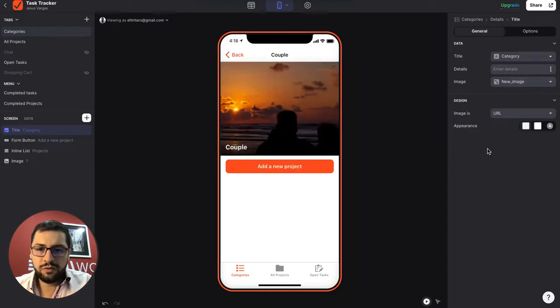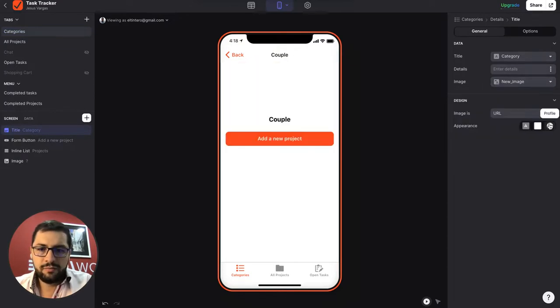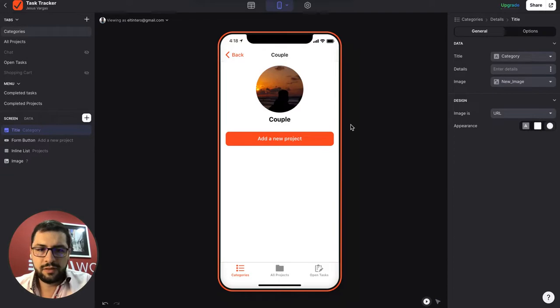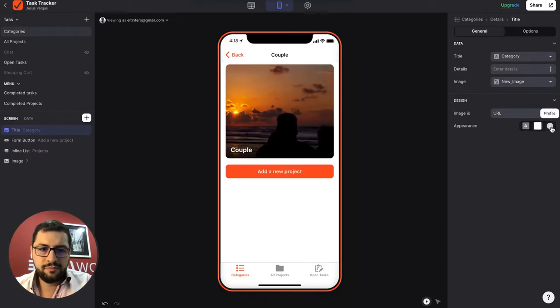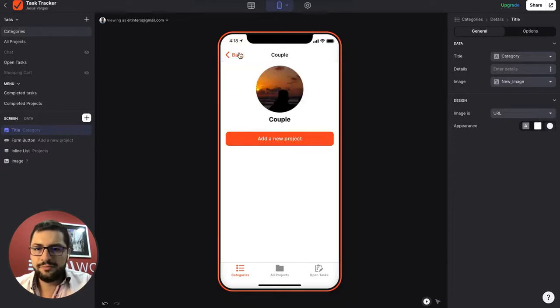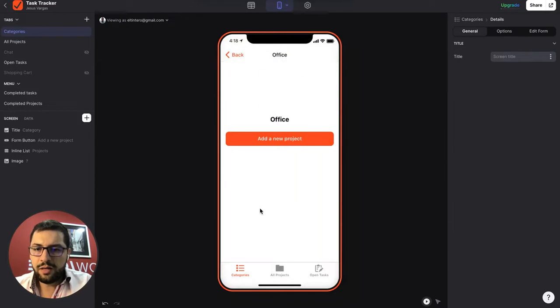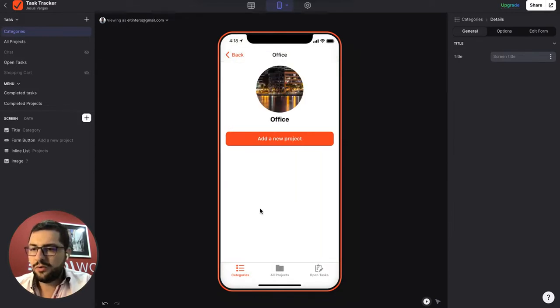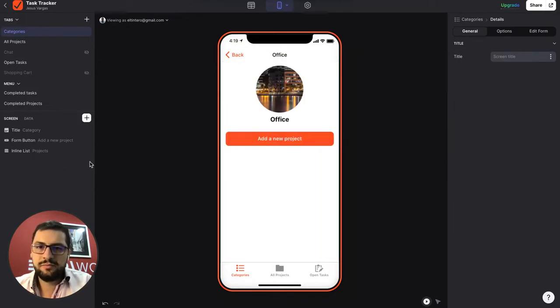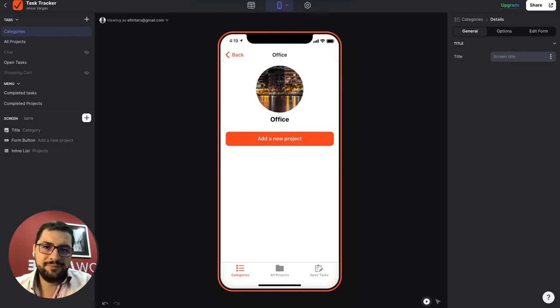And then let's add them here as well. So image, we will use the new image. Look at this. Amazing. Right. Hope you enjoyed the short tutorial for the tablet comms. See you soon. Bye.